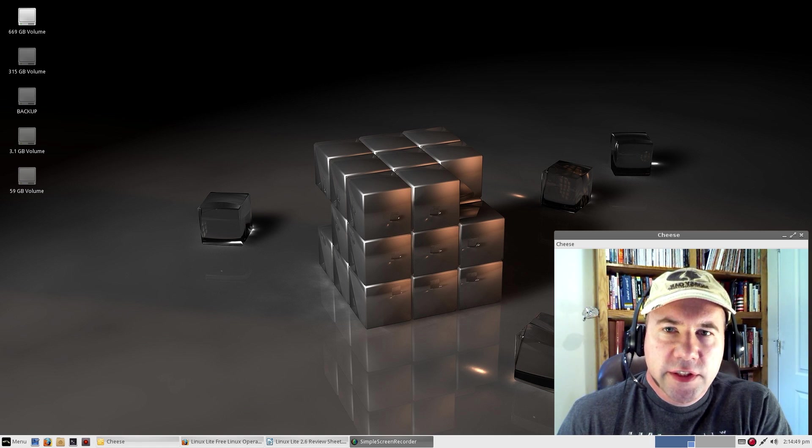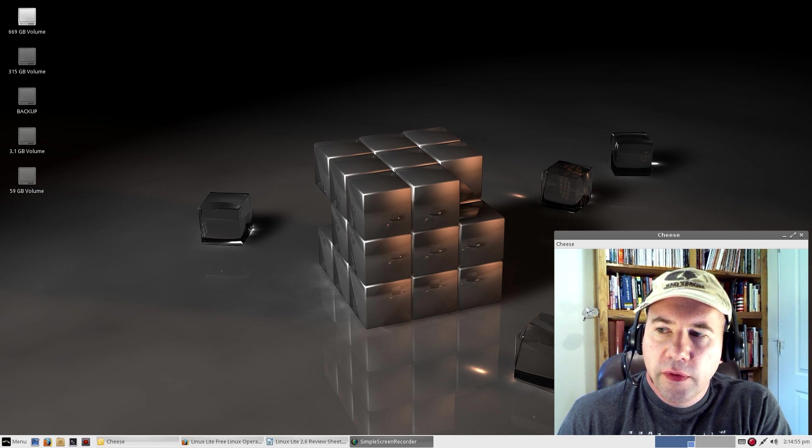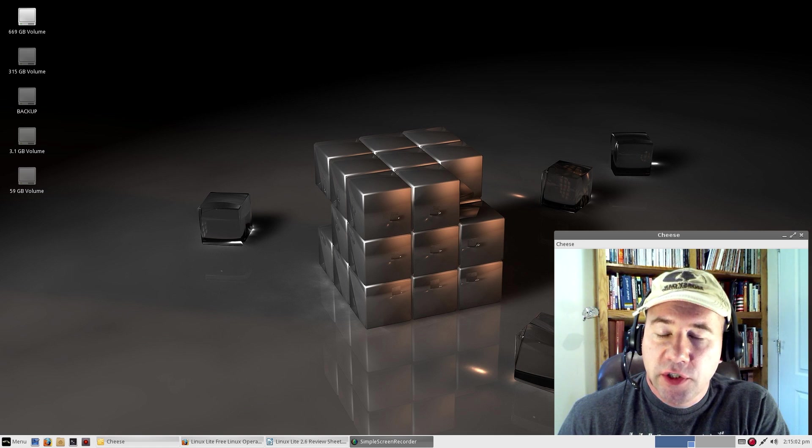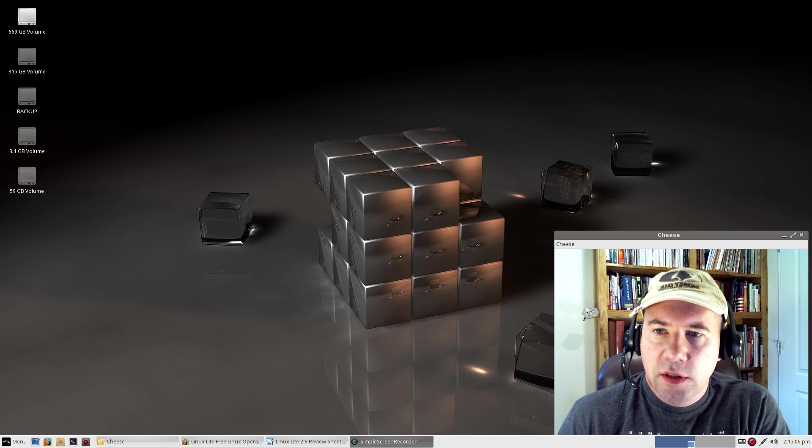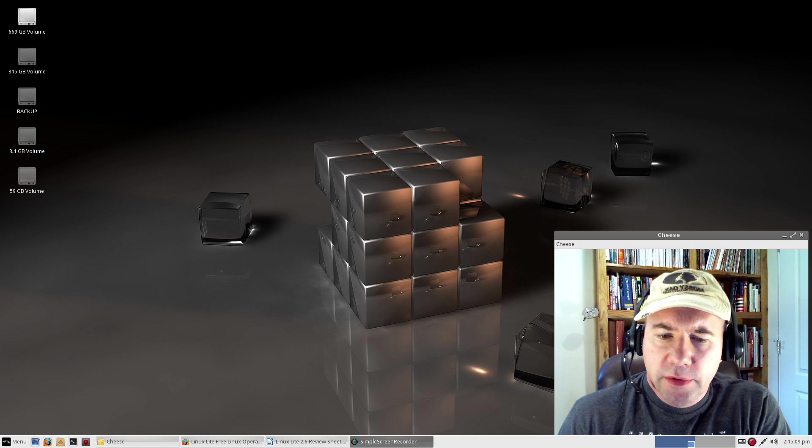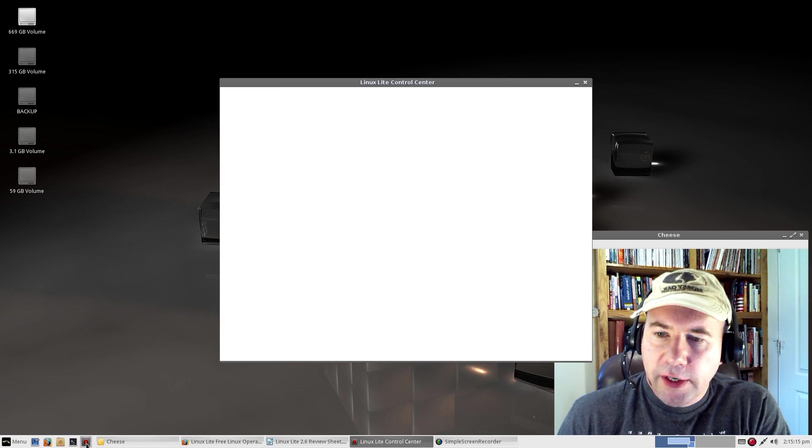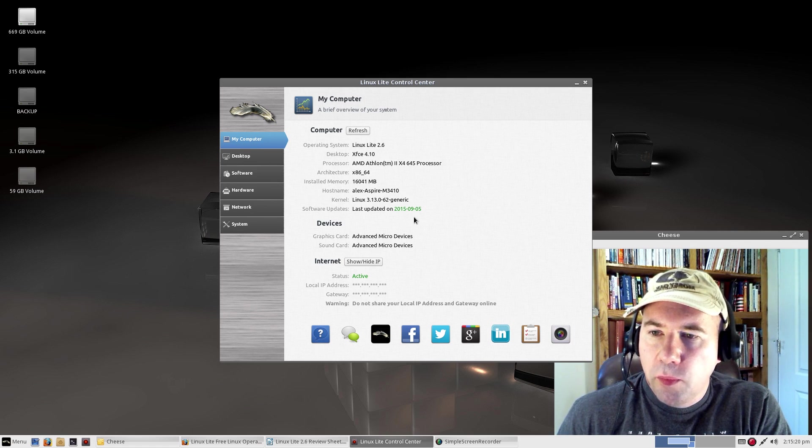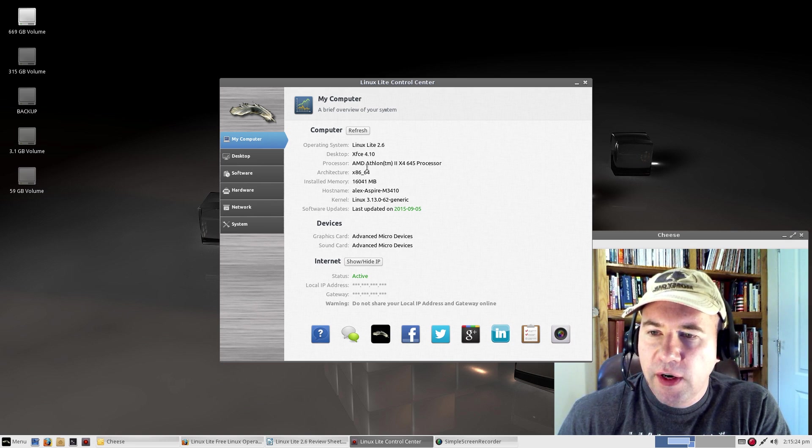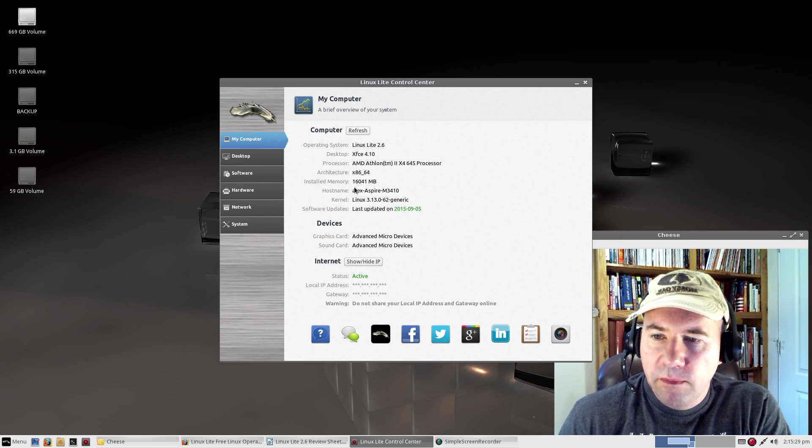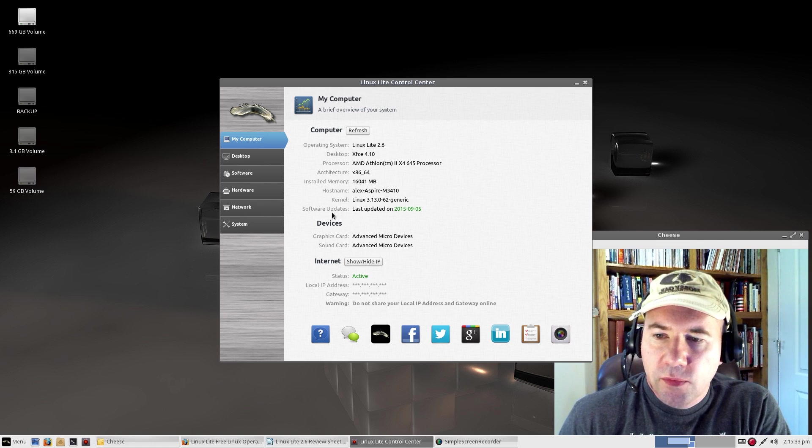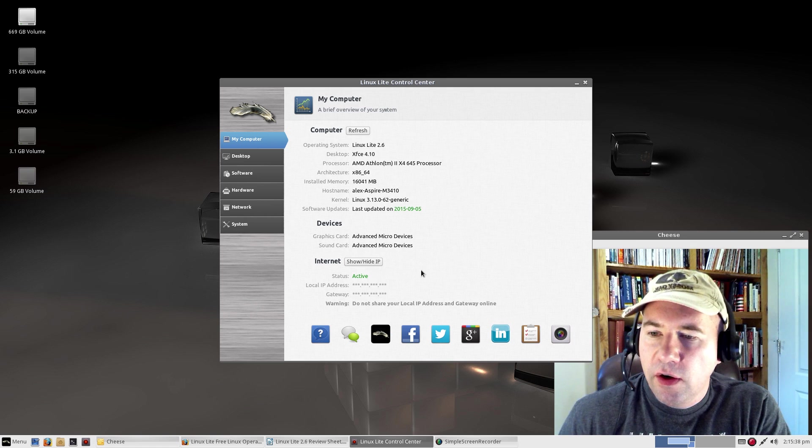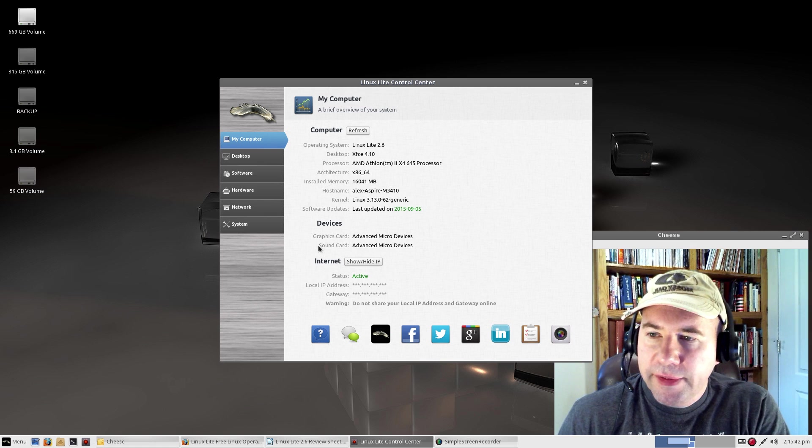The Linux Lite control center is something that's recently been added. This is probably one of the best things that they did for the new and inexperienced users. Or, not even that, just somebody that wants an easy-to-use tool for all kinds of stuff on their desktop. We've got a quick launch for it right here. If we click it, open it up. First of all, you get this My Computer View, which gives you a whole breakdown of our operating system, the desktop environment, what kind of processor we got, 64 32-bit, the amount of memory, our host name, kernel, when our last software update was, graphics card, sound card, IP address, all kinds of stuff like that.